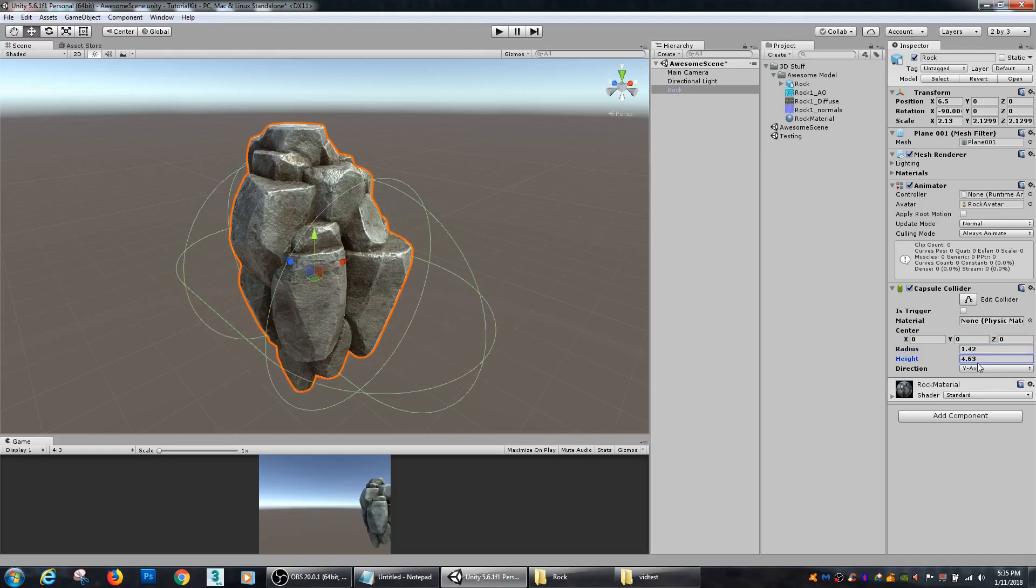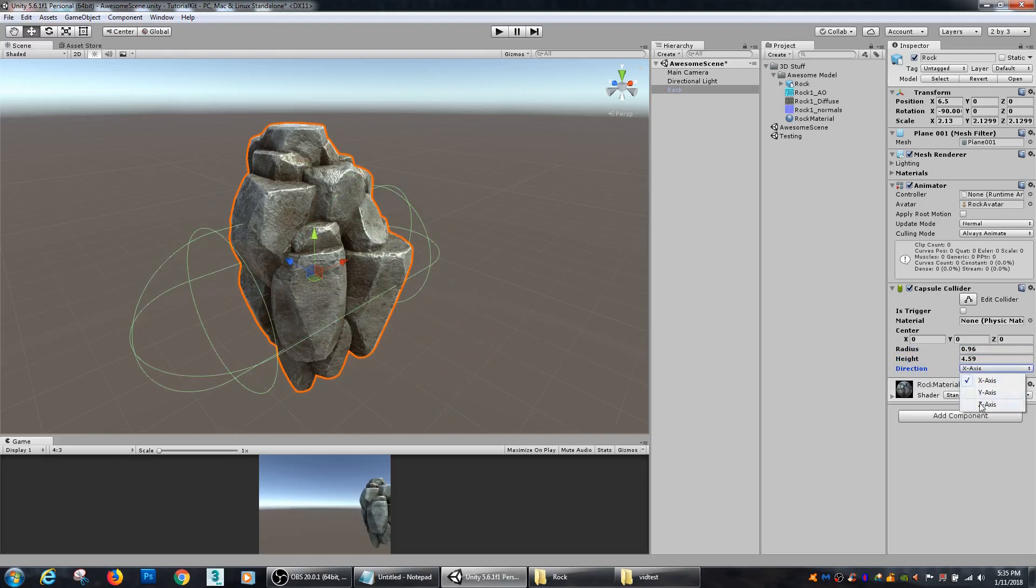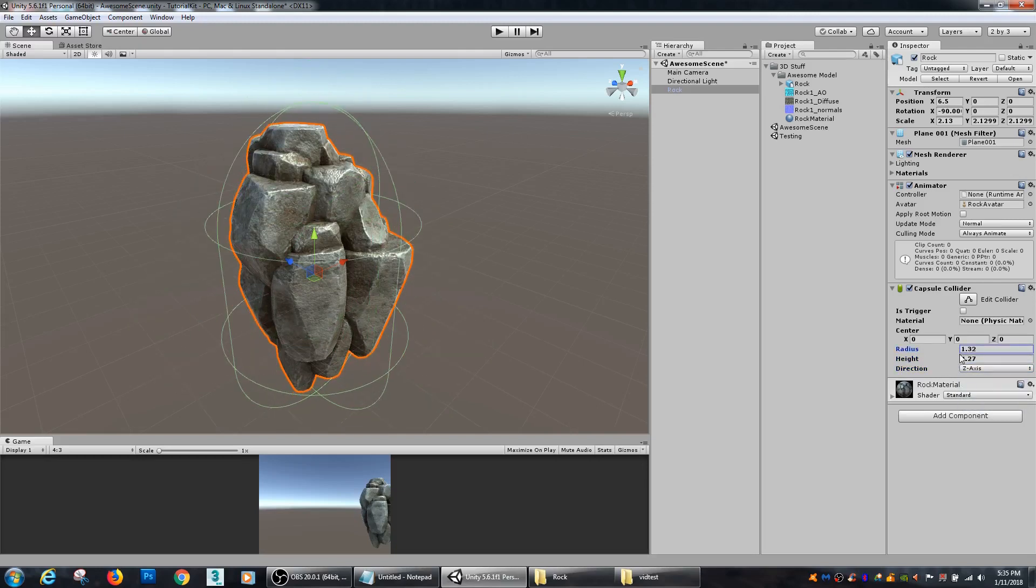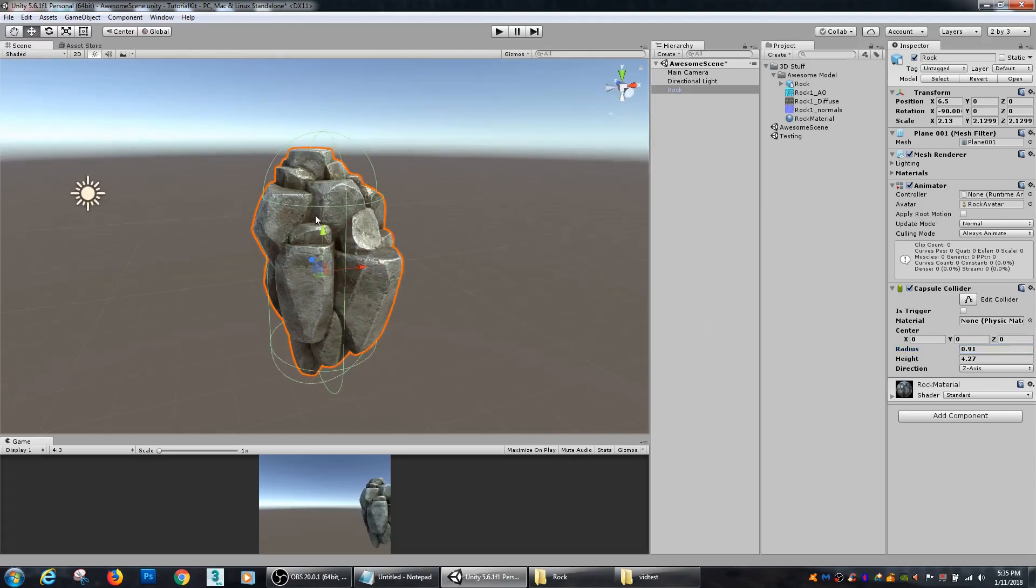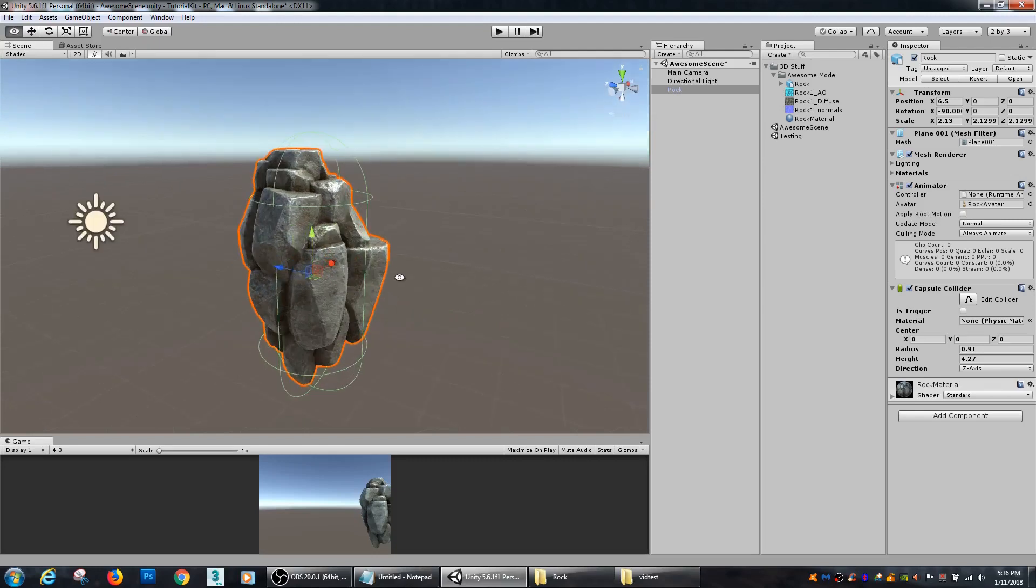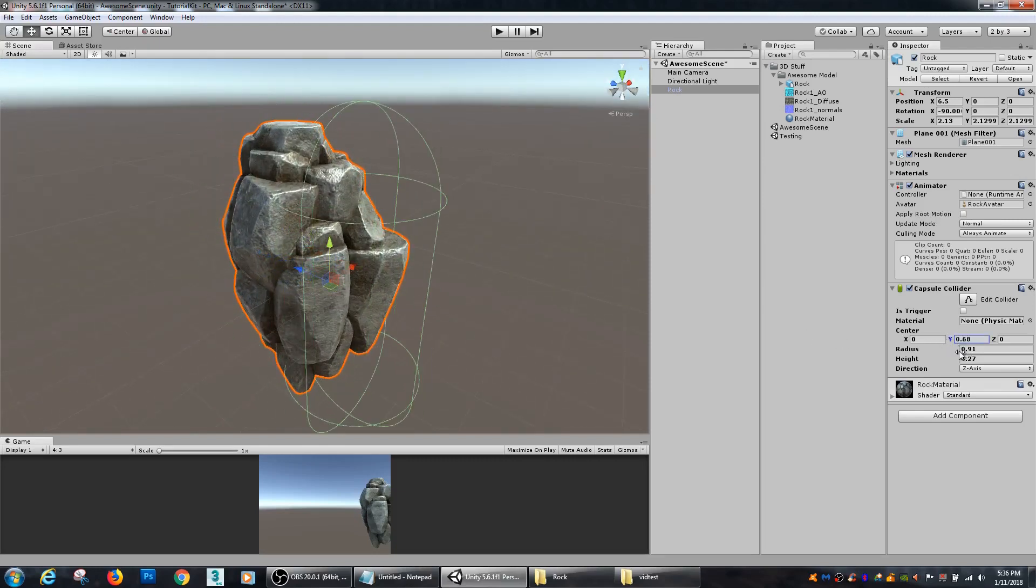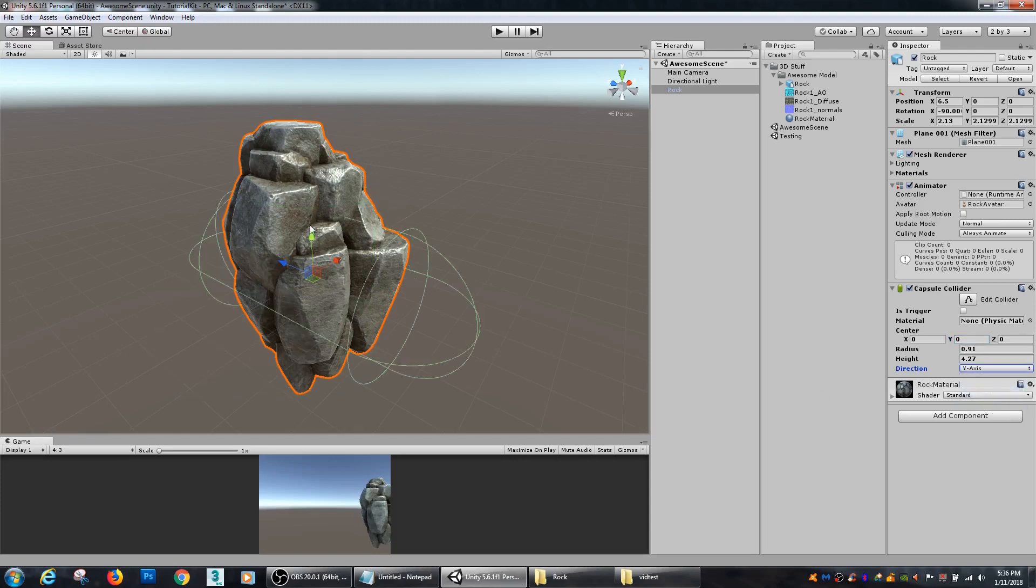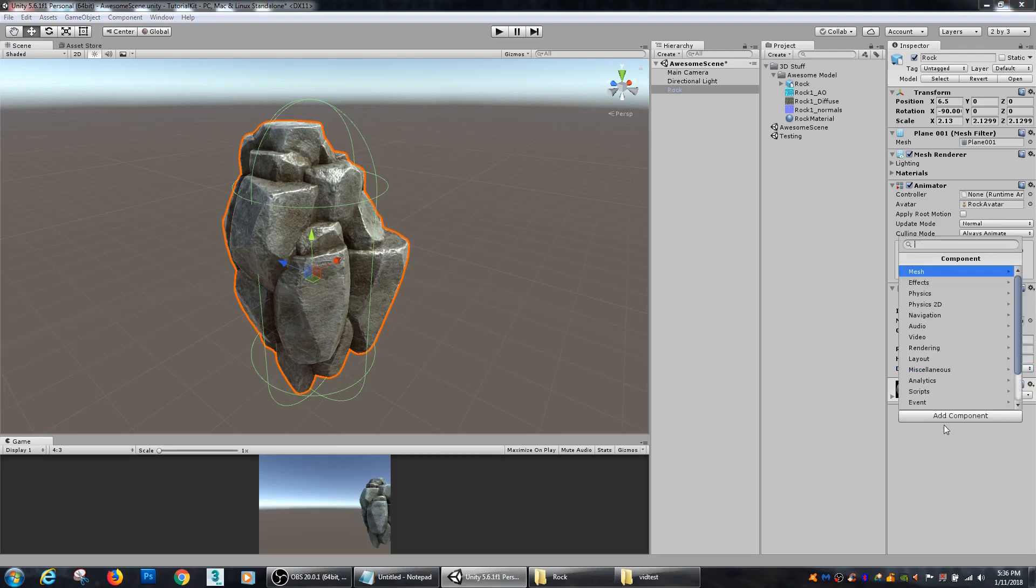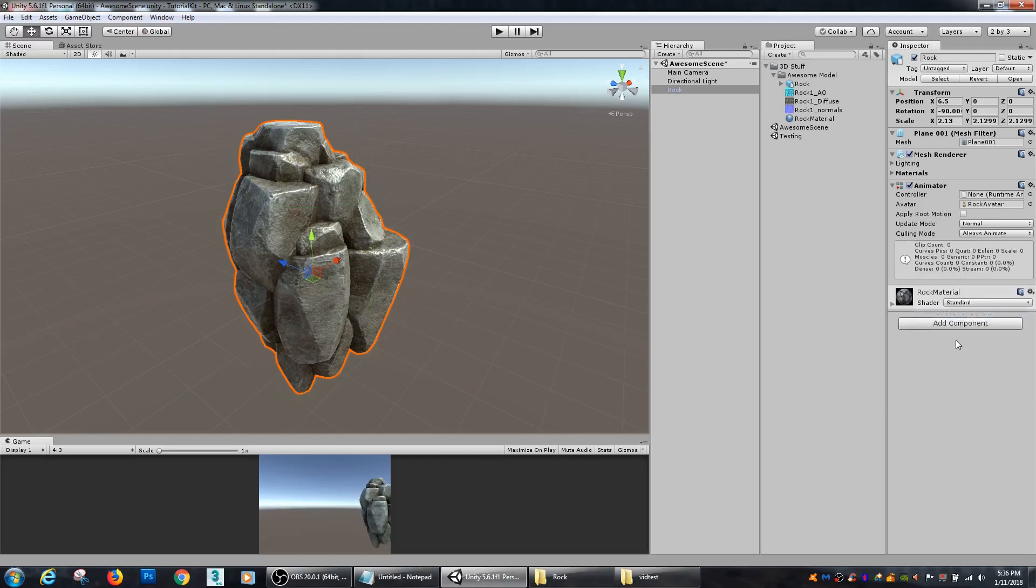Capsule colliders are great for characters because you can give them height and give them height as well as a radius, so you can encapsulate a character inside of a volume like a capsule collider. Again you can also offset it and you can also change which direction is the normal direction for that collider.